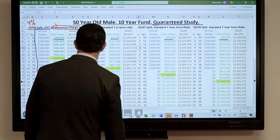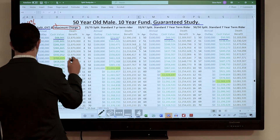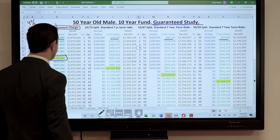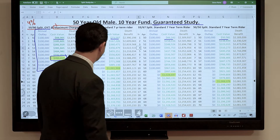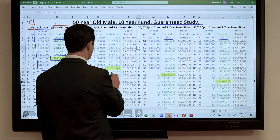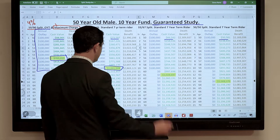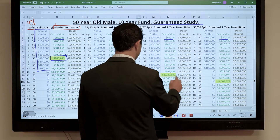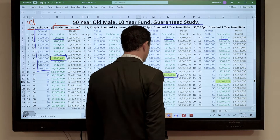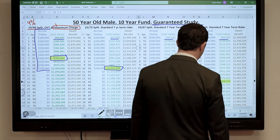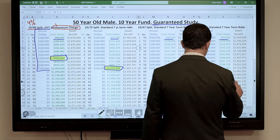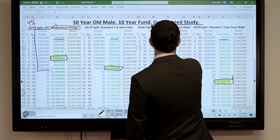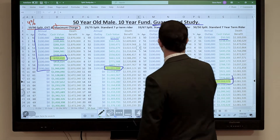Highlighted in yellow is your break-even point. Year 7 on the 1090, 25.75 — Year 10, 33% — Year 12, and 50-50 — Year 14. Keep in mind these are the guarantees.